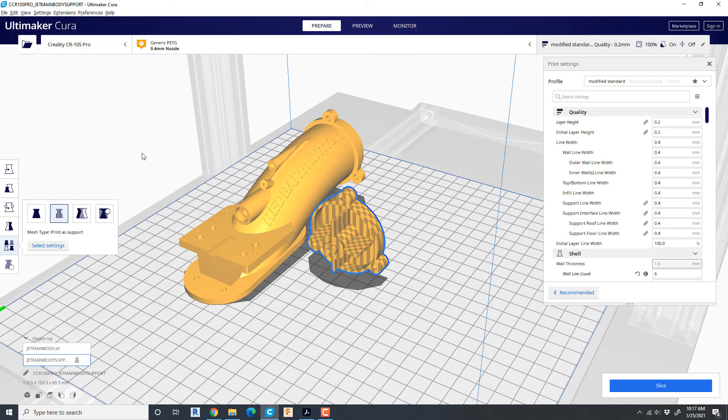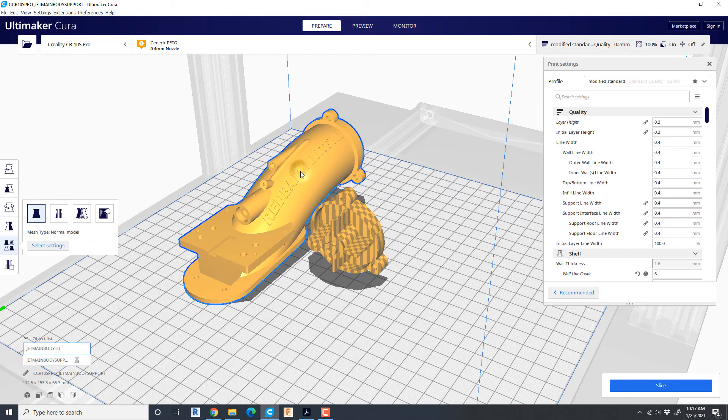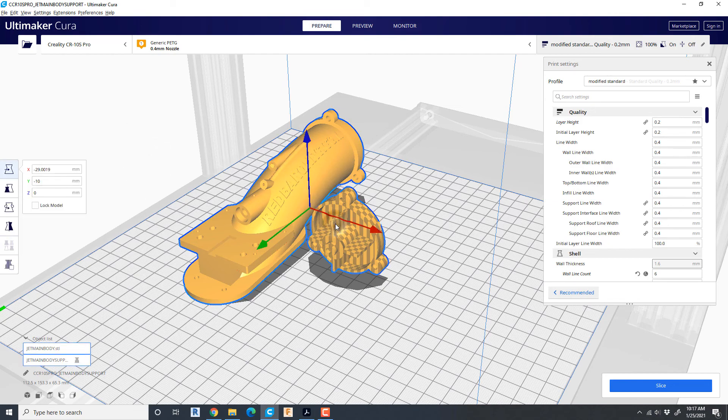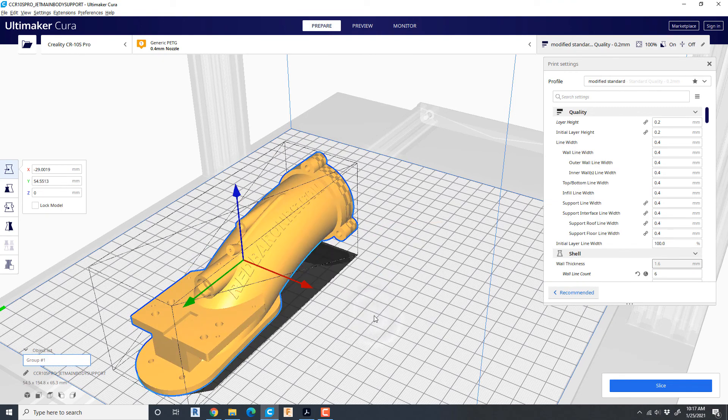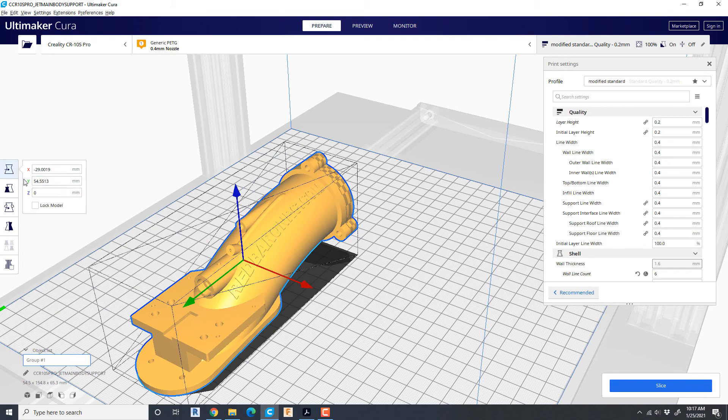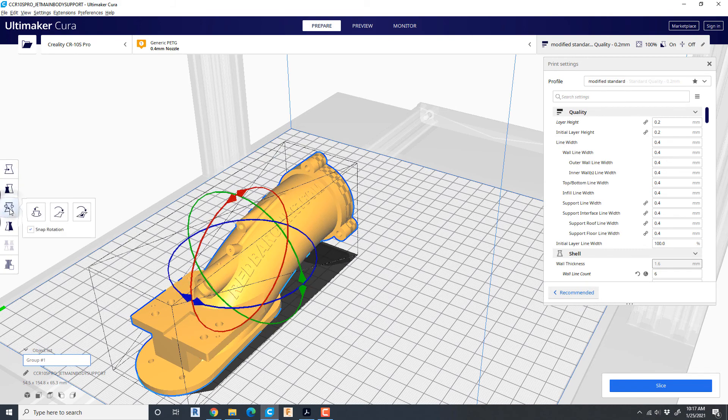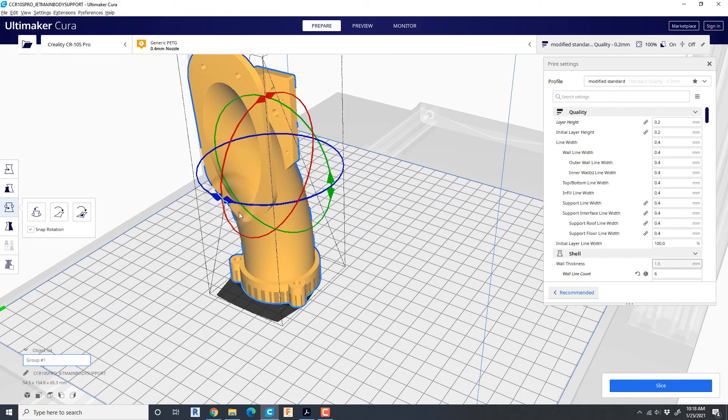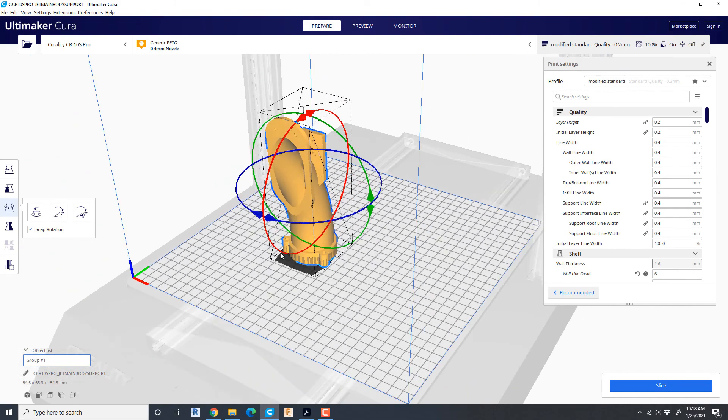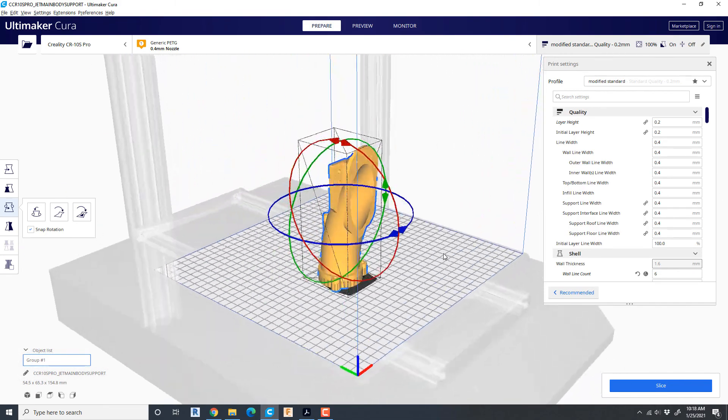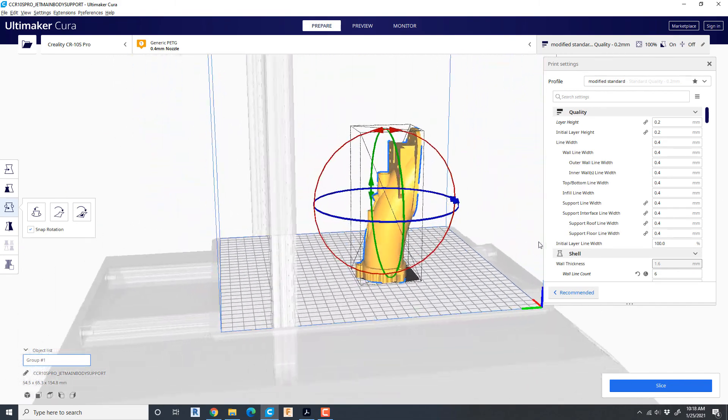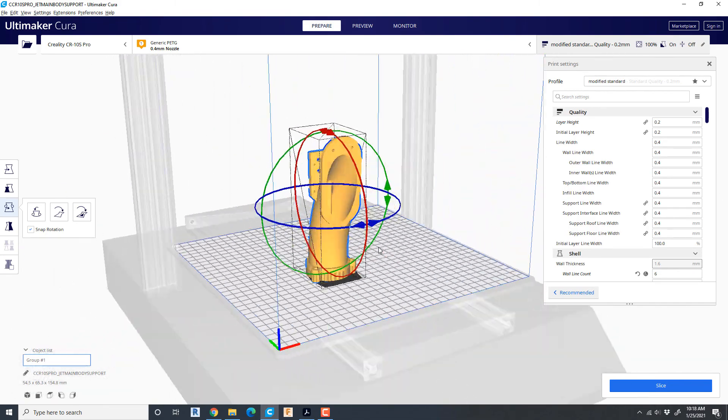Now if you touch both of these objects and then right click, here you can say merge models and it will group them together as they were originally designed. Now I'm simply going to rotate these so that they stand vertically flat on the outside base of the print jet nozzle.